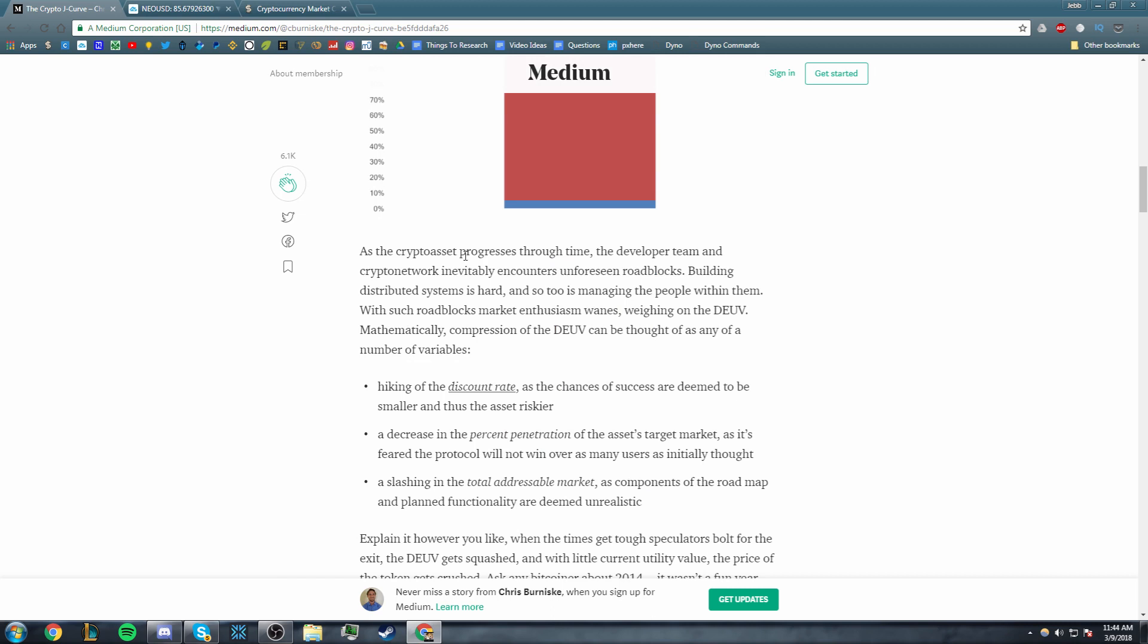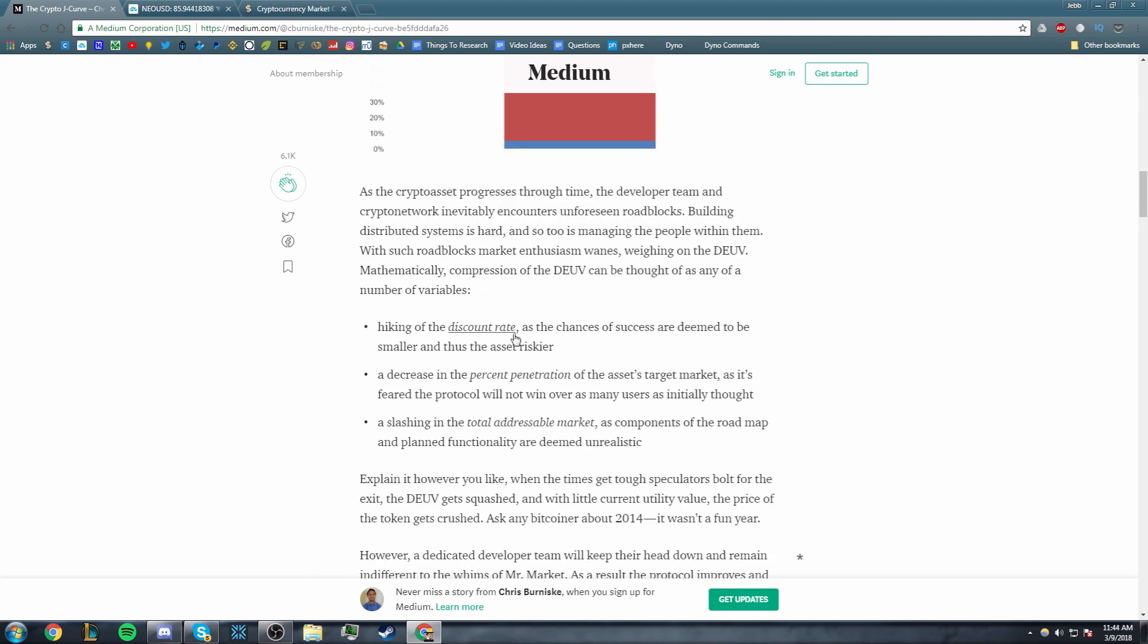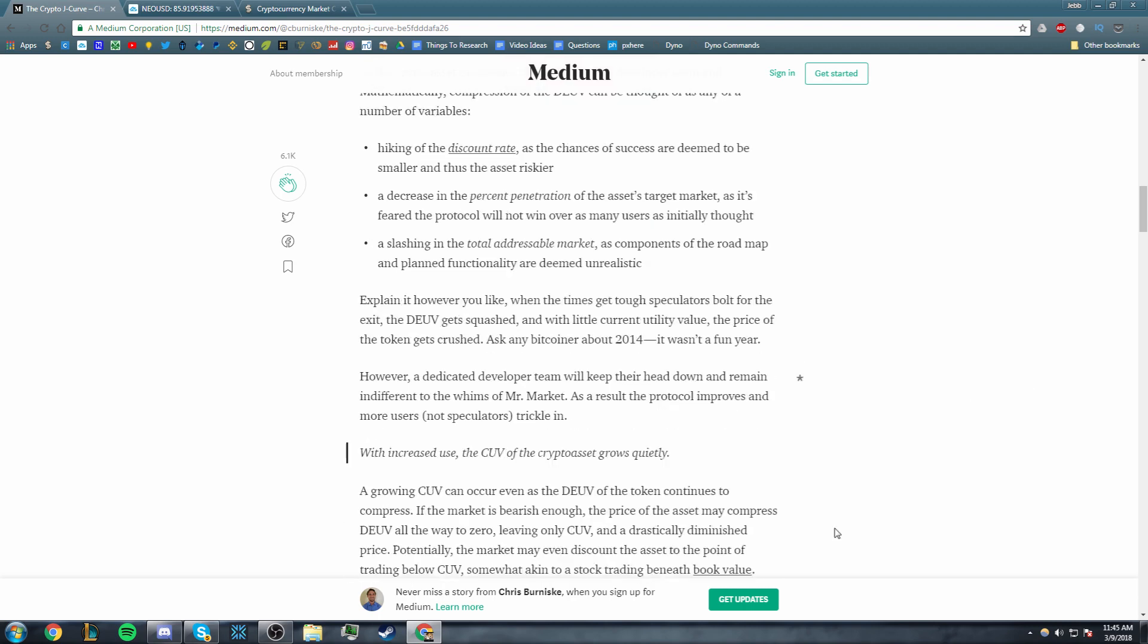So let's continue here. Note that the above image... that's not what we want to look at. As a crypto asset progresses through time, the developer team and crypto network inevitably encounter unforeseen roadblocks. Building distributed systems is hard, and so too is managing the people within them. With such roadblocks, market enthusiasm wanes, weighing on the DEUV. Mathematically, compression of the DEUV can be thought of as any number of variables hiking.